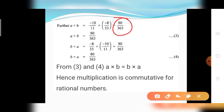Now find B into A. B value minus 8 divided by 33 into A value minus 10 divided by 11. Multiply numerators: 8 into 10 equals 80; minus into minus gives plus. Multiply denominators: 33 into 11 equals 363. So B into A equals 80 divided by 363. From equations 3 and 4, A into B equals B into A. Hence multiplication is commutative for rational numbers.